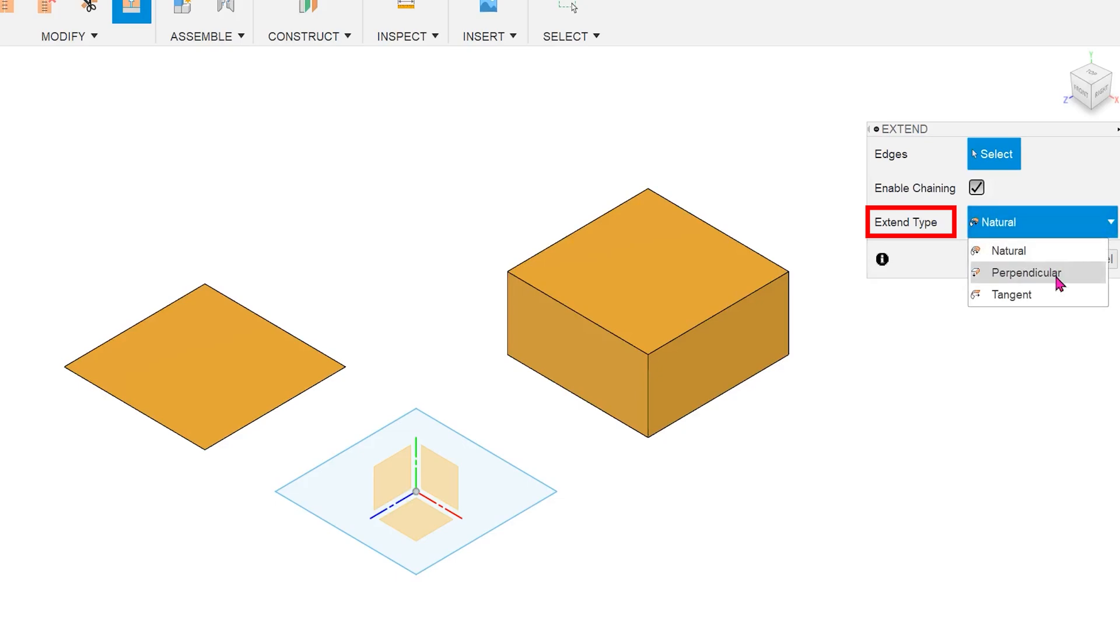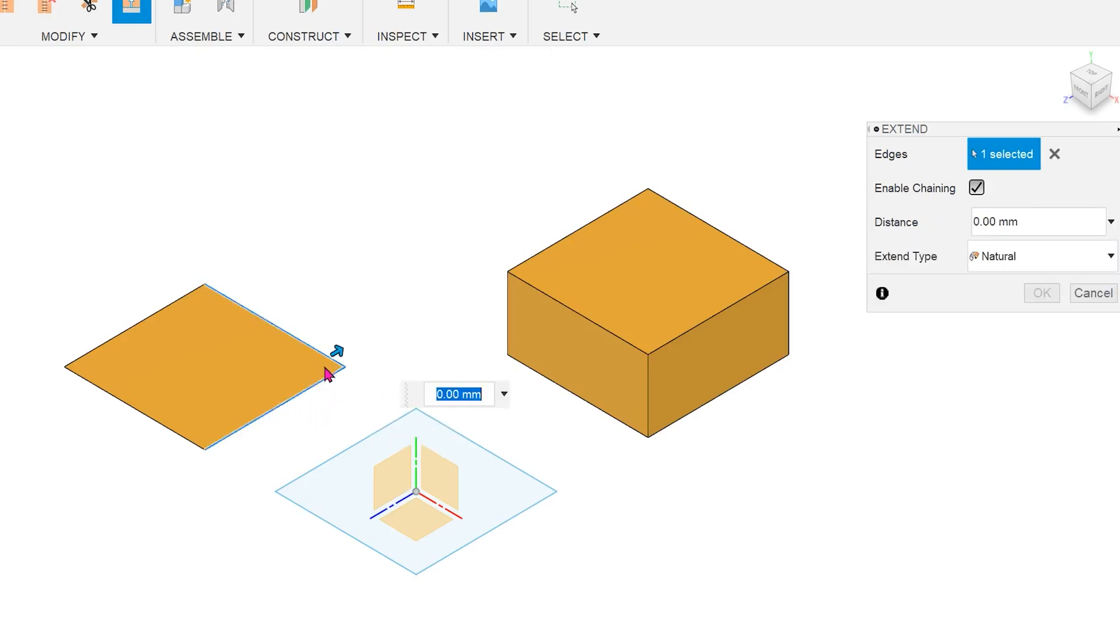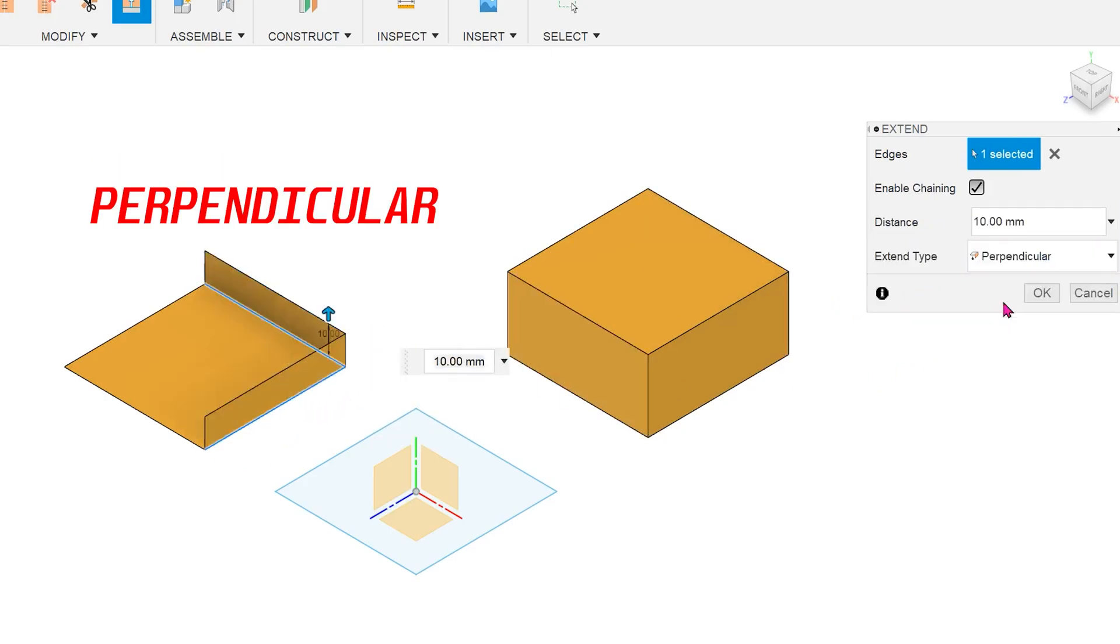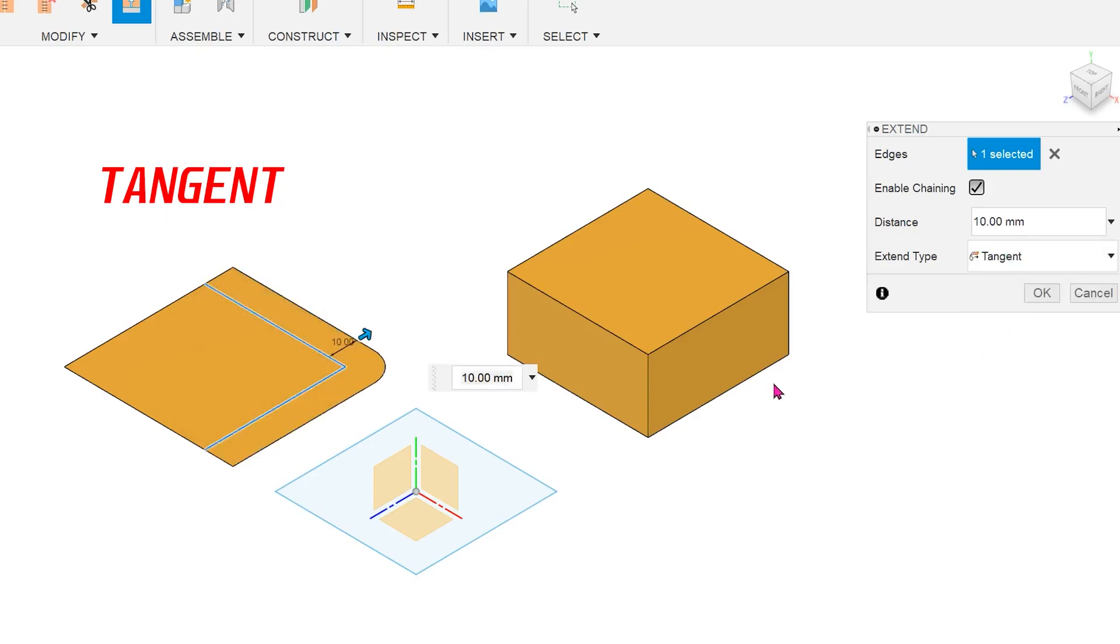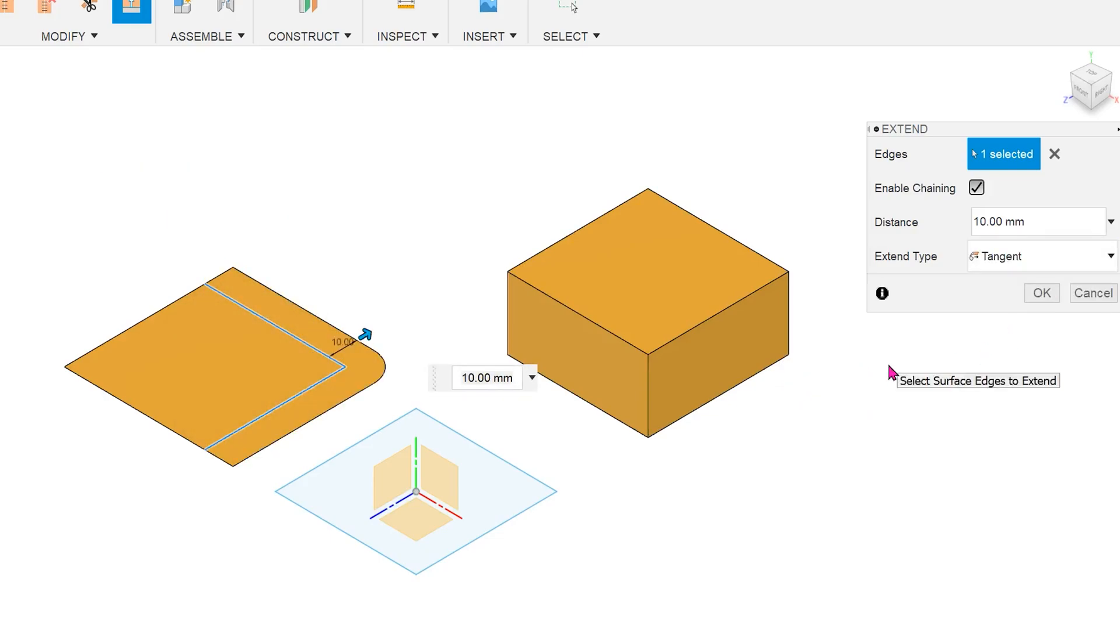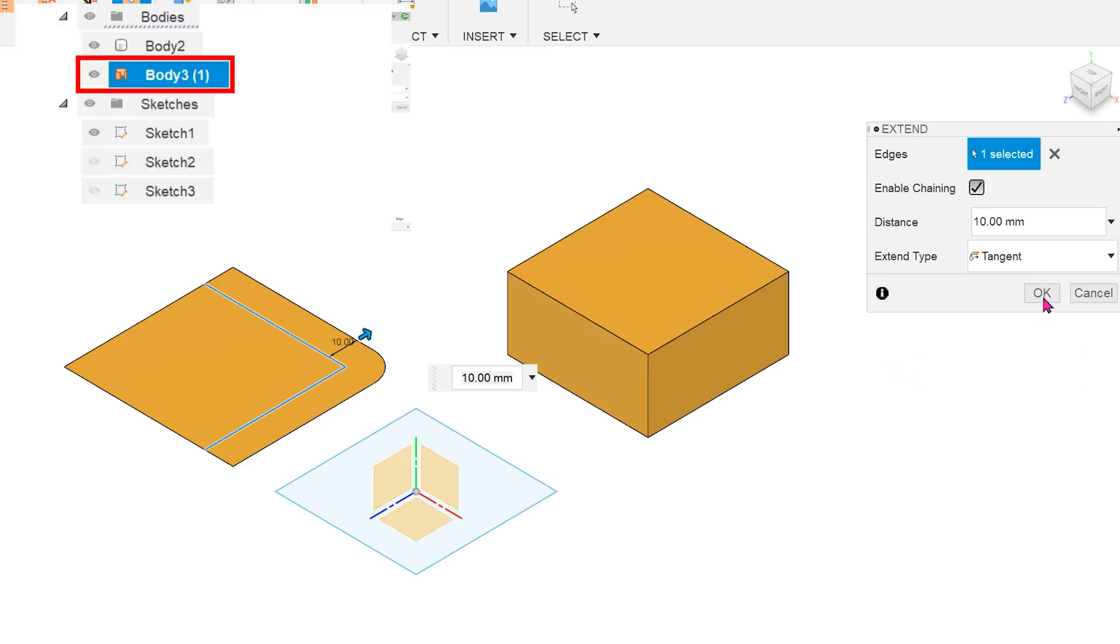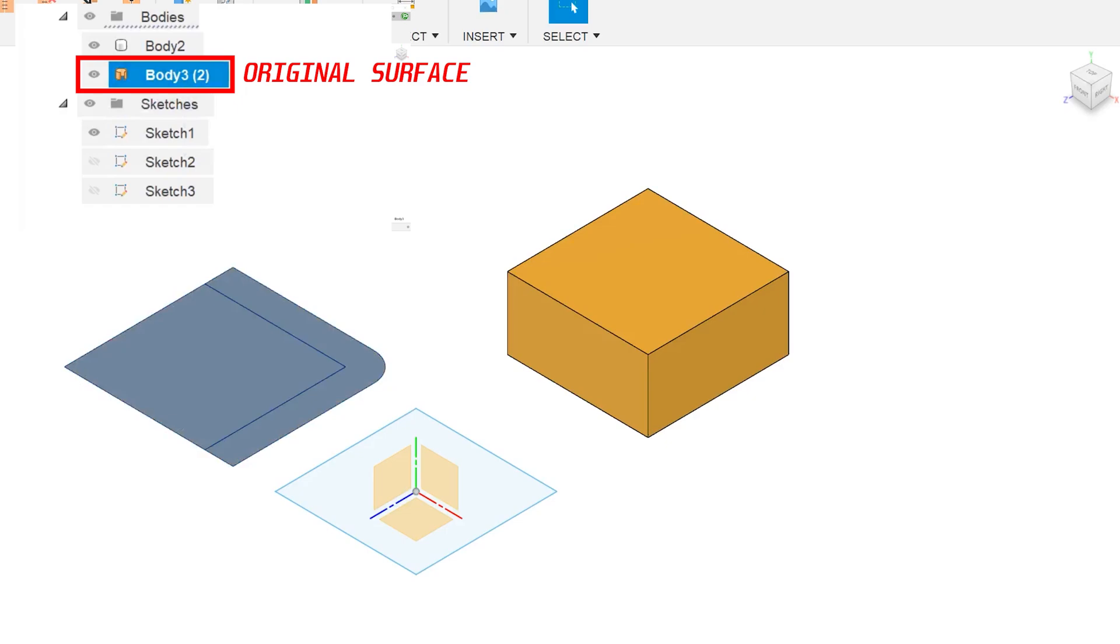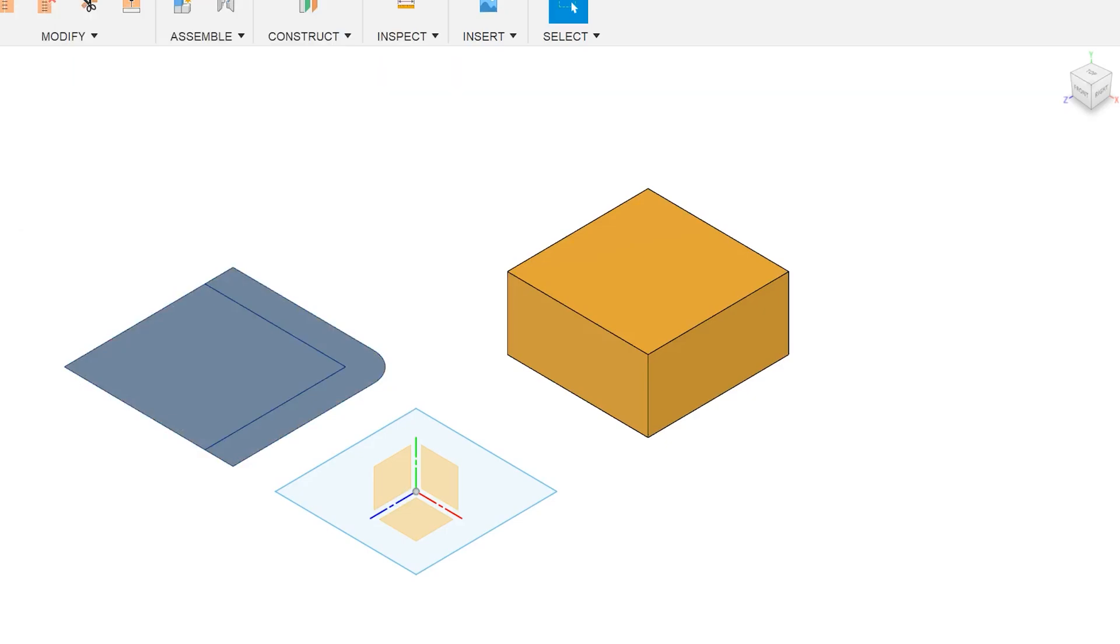Natural, perpendicular, or tangent. You are not free to adjust the angle. Also, no new bodies are created by the extend feature. Upon confirmation, the extended surface is automatically stitched to the existing surface.